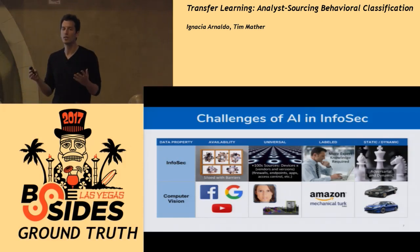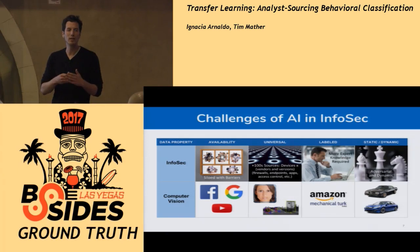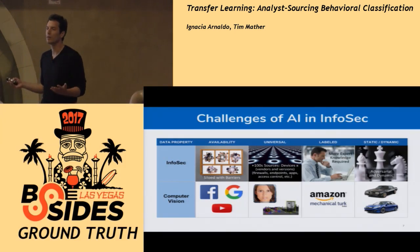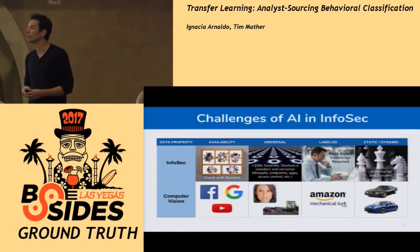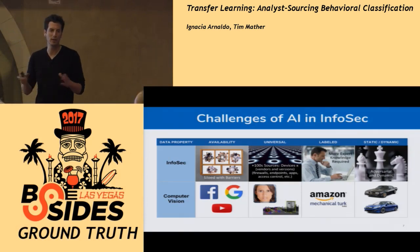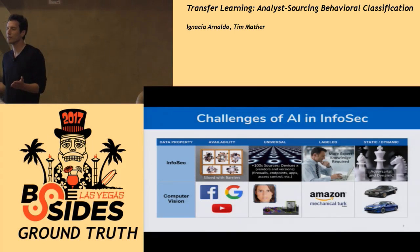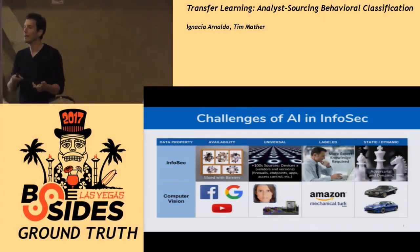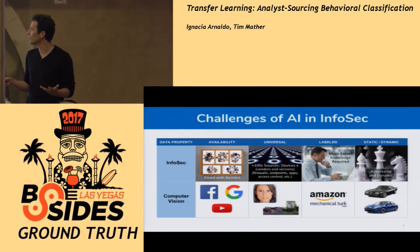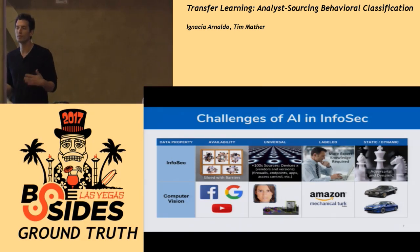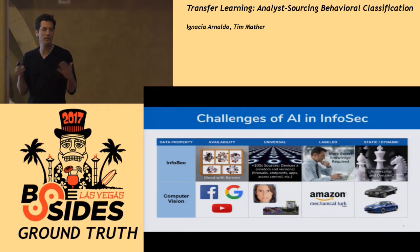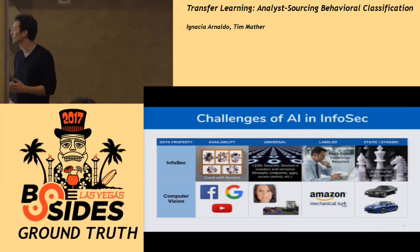Another problem is that the data is not universal. Images are images — you can take one, put it in the right format, and it's valid for your model. But in InfoSec we face tons of devices generating information, with different vendors for each type of device and different versions, so if you take the combinatorics you'll find hundreds of different data sources to ingest. Face recognition is face recognition everywhere in the world, and the same for self-driving cars.